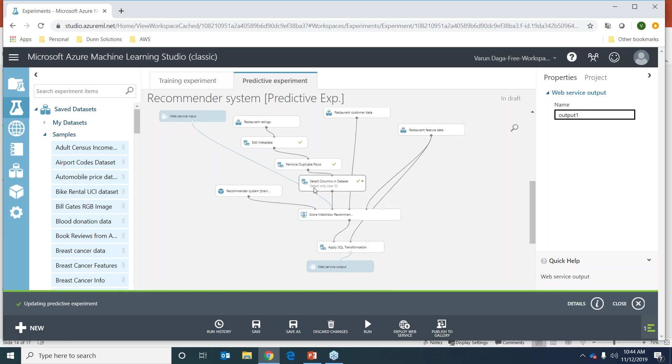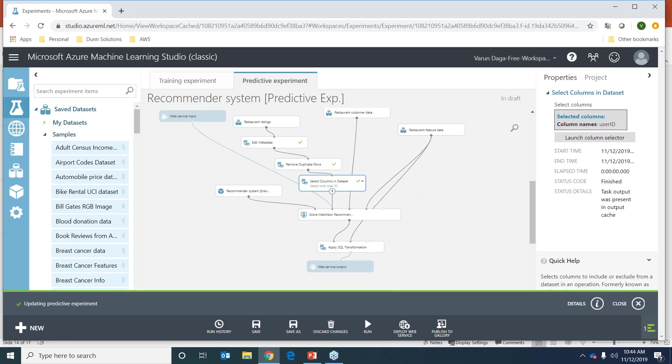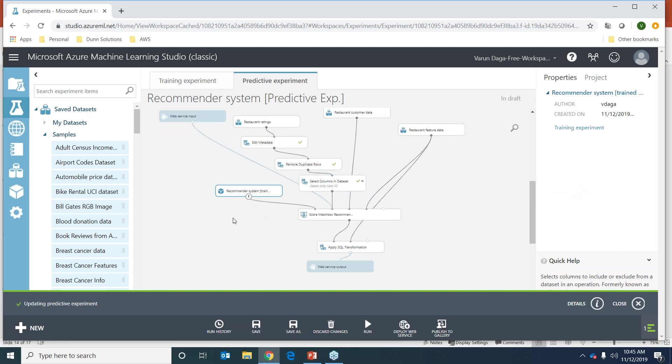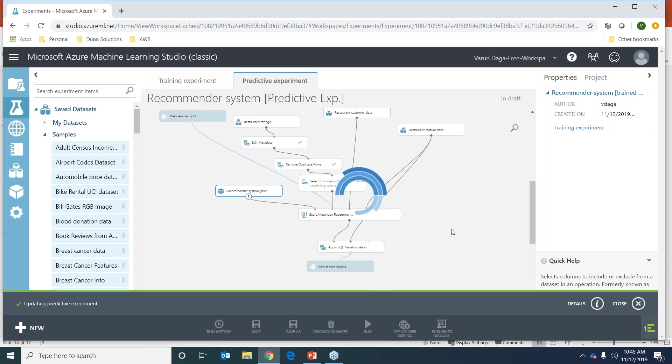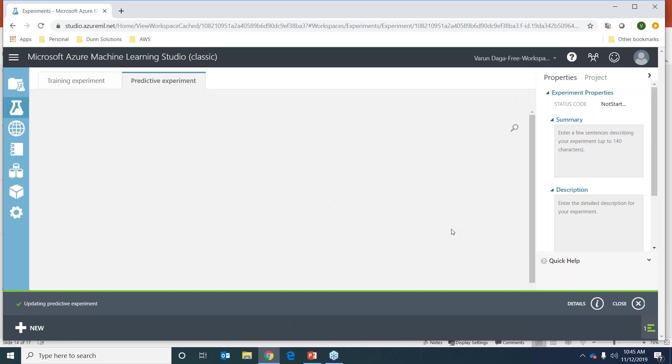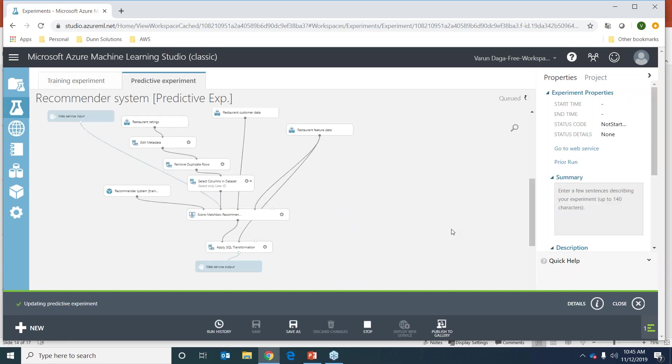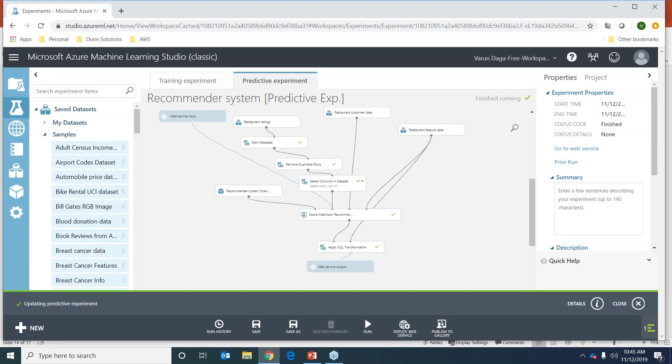It's returning the products we'll be recommending for those users. One more thing that has been added is the select columns in the dataset - we're only going to recommend based on user IDs, so we're only taking the user ID from our original dataset. This is the trained model from the training experiment which we're putting on the score matchbox recommender. I'm going to run this whole thing. As you can see, this is really fun - by clicks of buttons we are training a predictive model and scoring our customers.